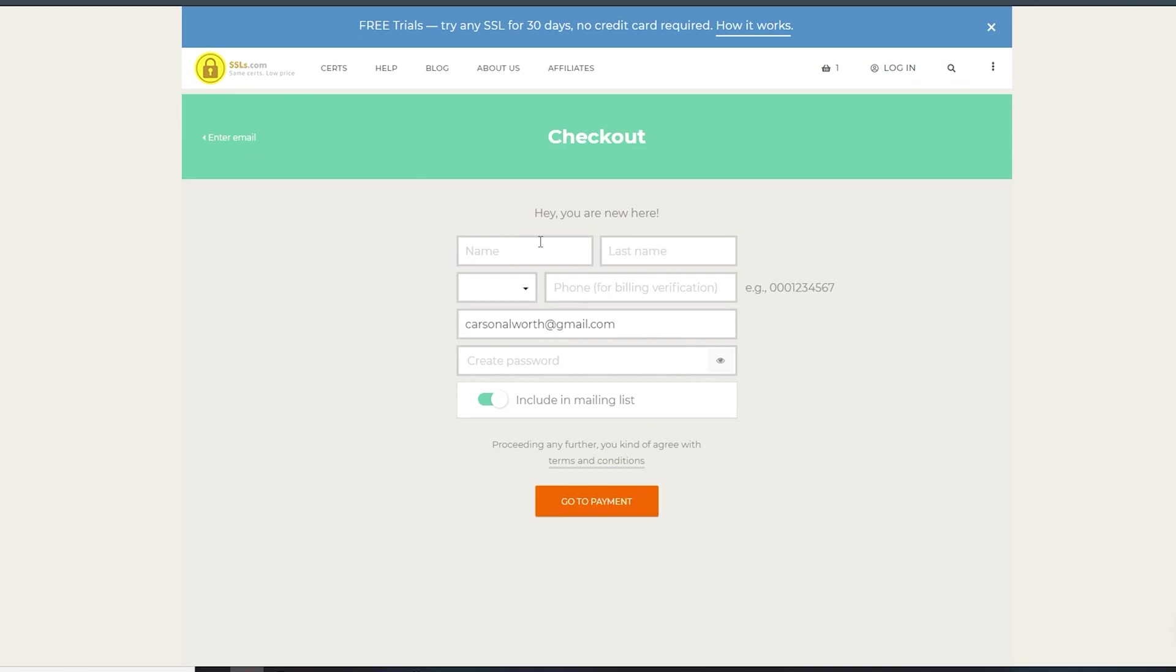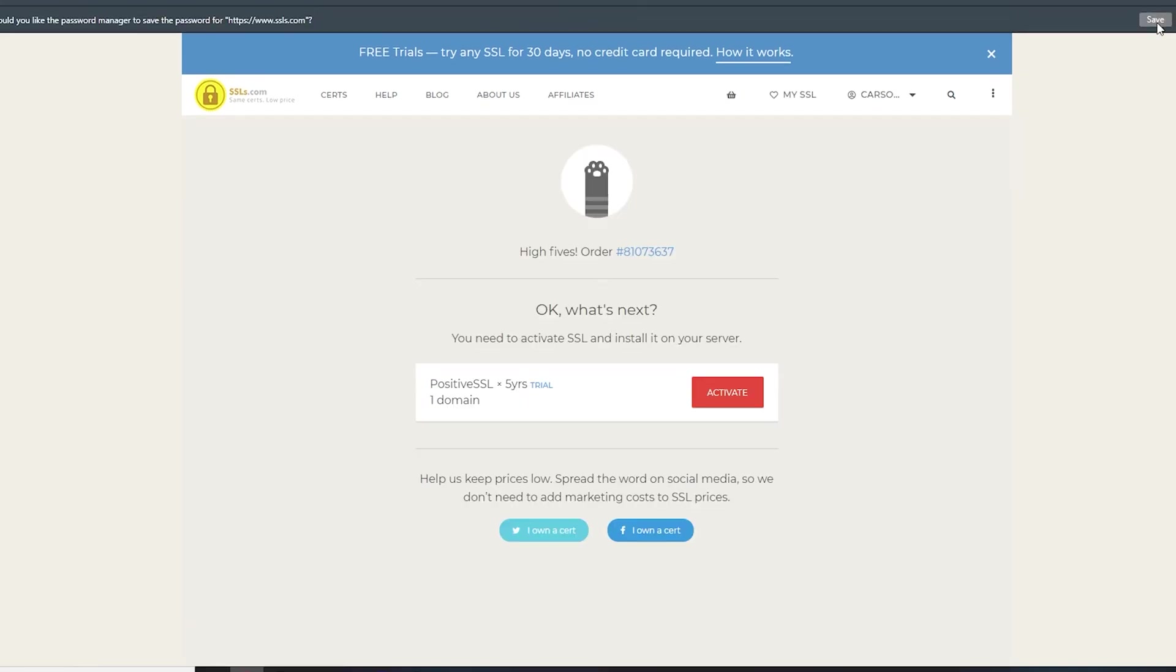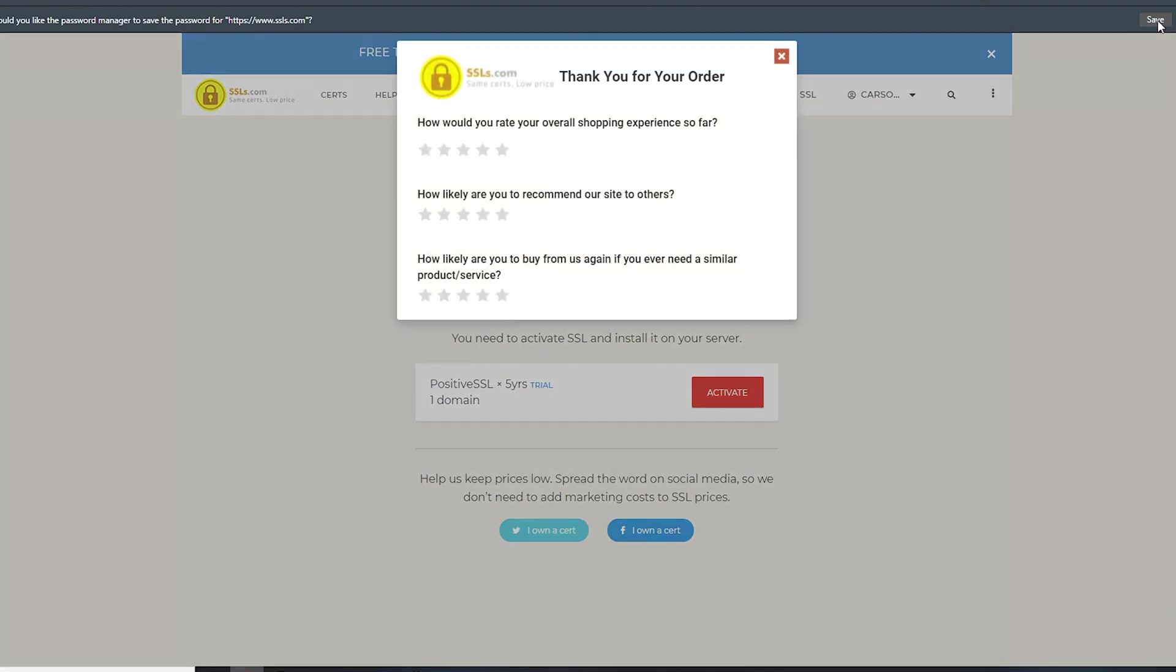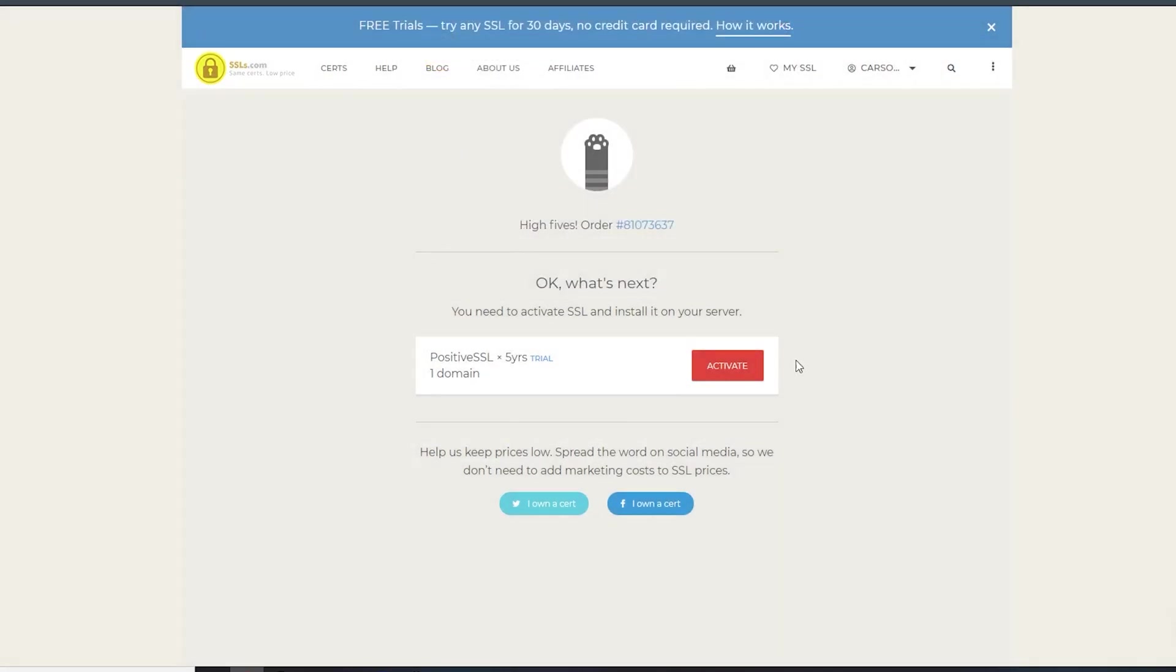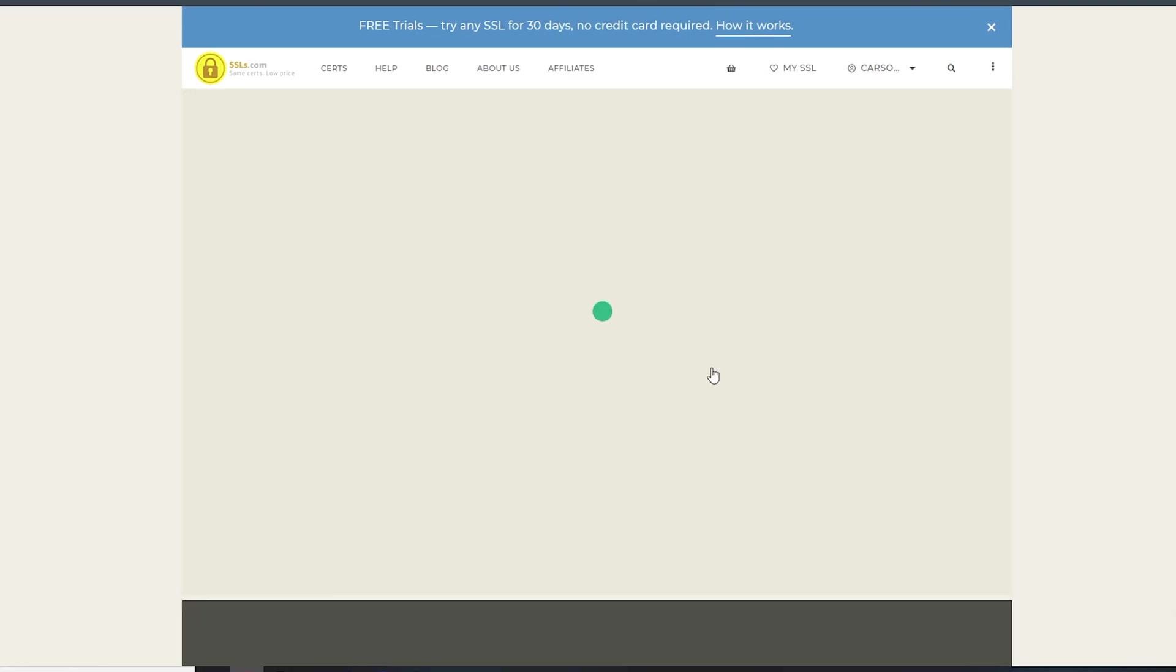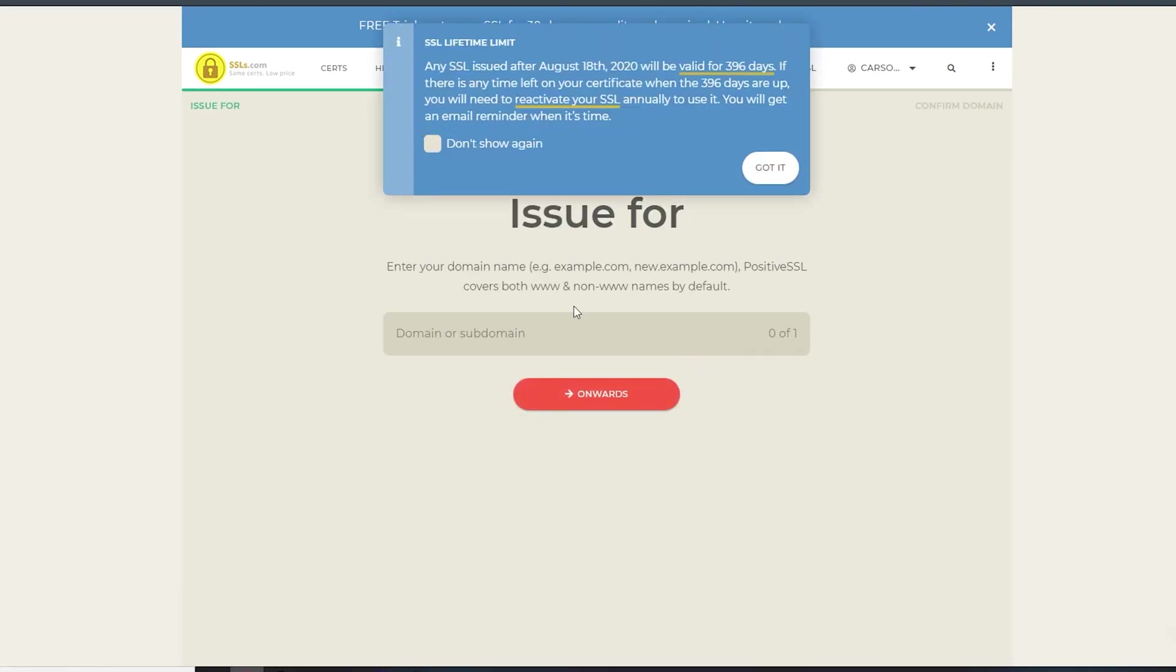Once you put in your email, it'll ask you if you're new here so you can fill out all the info. I filled out the info, hit go to payment, and saved my password. Then you've got your order - your SSL right here for five years. You can hit activate on it and begin your 30-day trial.